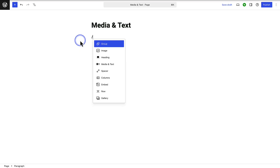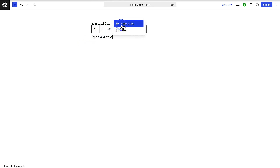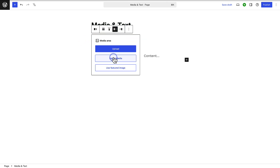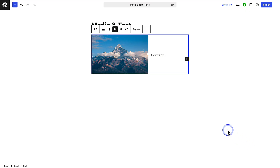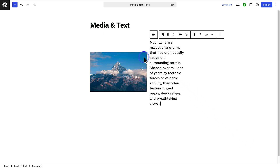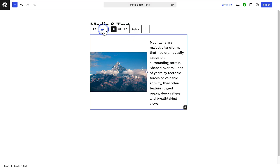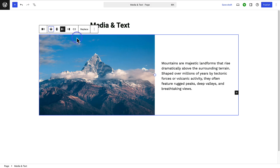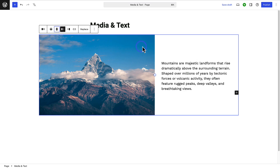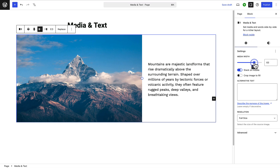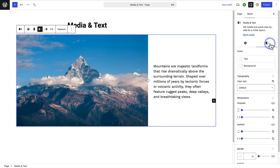Did you know you can use the media and text block to place an image to the left or right of text? Use the shortcut forward slash media and text and then insert the block. You can upload an image — I will select a royalty-free image from Pexels — then add any other block, such as a paragraph of text. You can change the alignment to wide width, show the media on the right or left, and update the vertical alignment of the text. In the sidebar settings, you can increase or decrease the media width, and use the styles tab to style the block further.